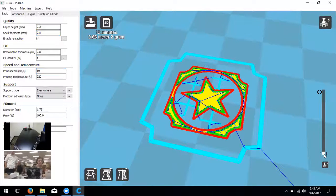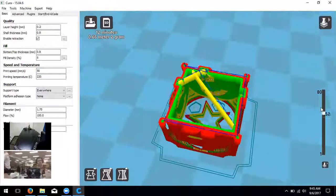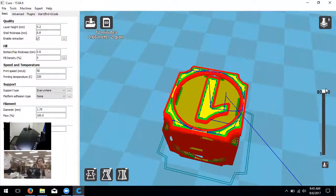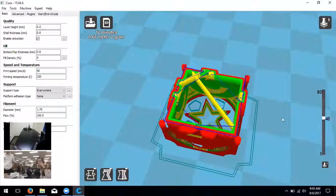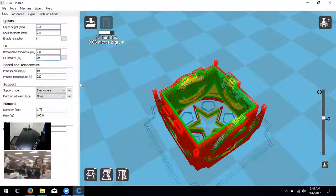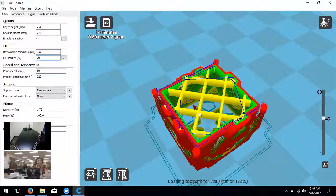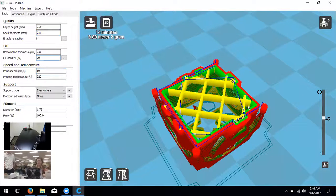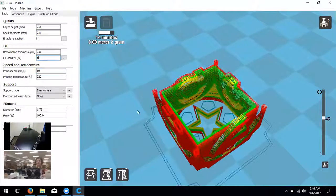I always check the layer view to make sure the model is solid and will print correctly. You can also use it to demonstrate fill density - if you change fill density to 20%, you'll see the interior of the model change and become much more durable with more plastic supporting the walls and top.